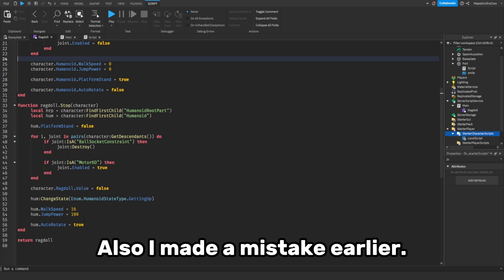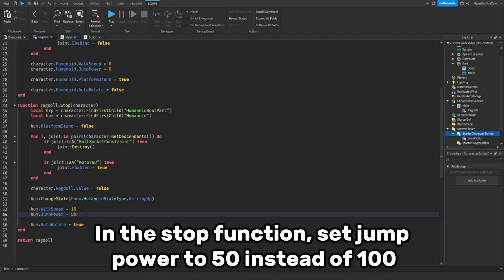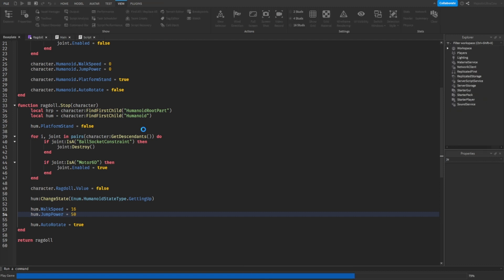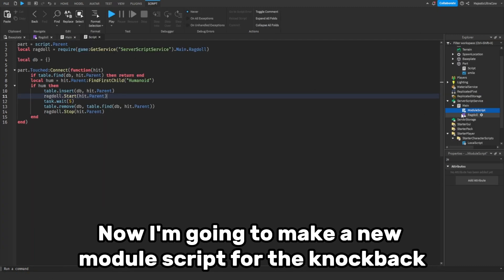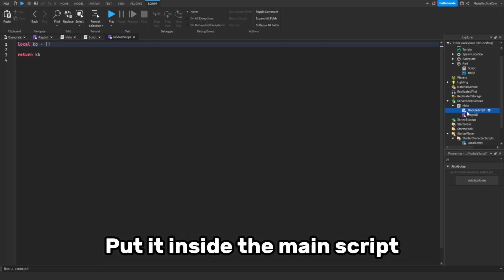Also, I made a mistake earlier — in the stop function, set jump power to 50 instead of 100. Now I'm going to make a new module script for the knockback. Put it inside the main script.